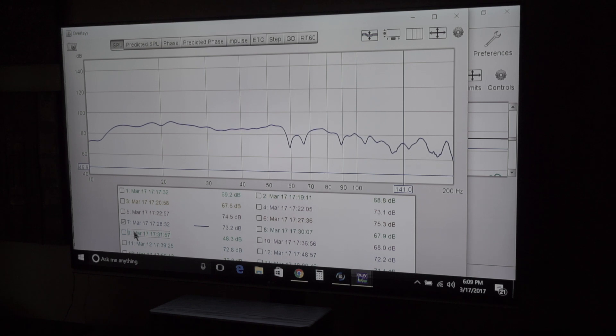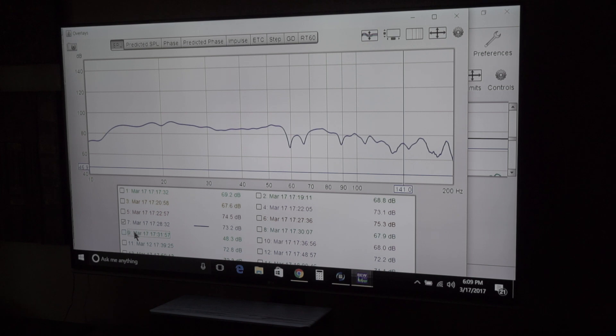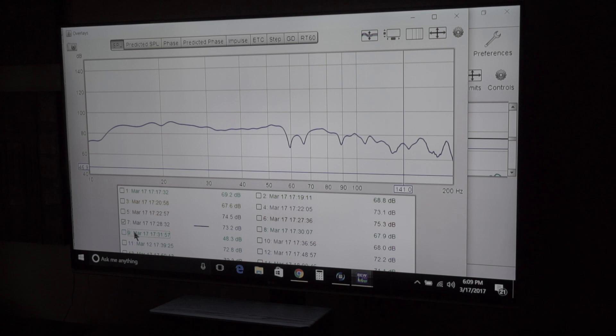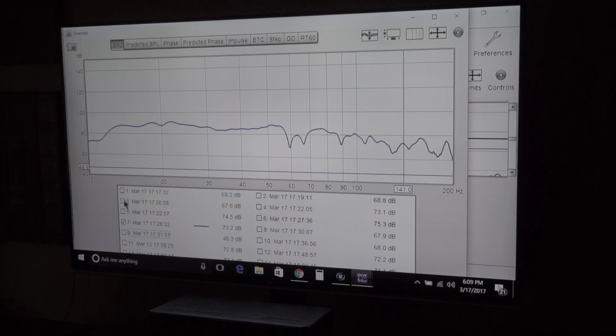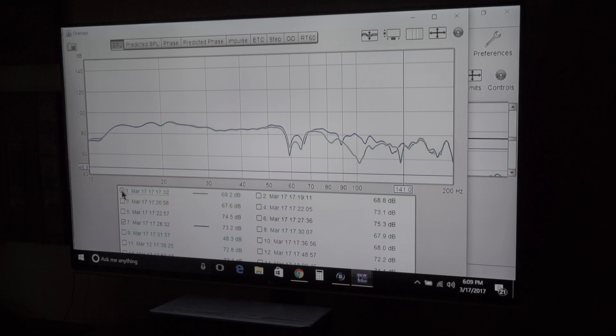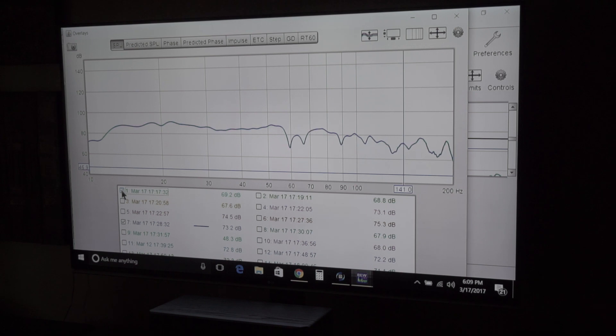I think what it does is it shifts the phase of the subs just a little bit, shifts the timing, so that you get less interference with your mains. Because your mains are putting out bass and so is your subs. So if you kind of shift them so where they're not colliding as much and canceling each other out, you get a better looking graph. And that's where we started. Kind of a choppy looking graph and this is a little better looking.